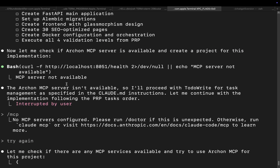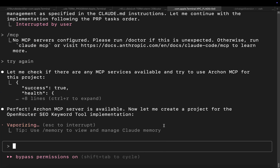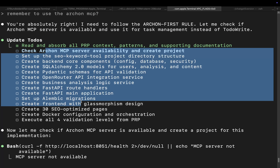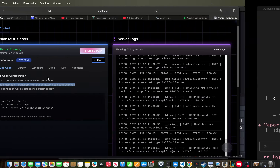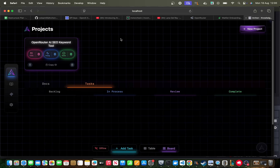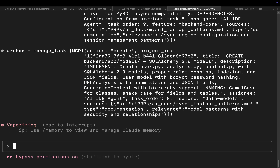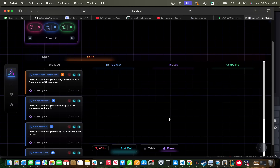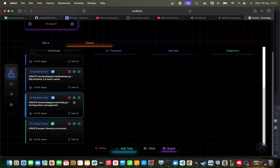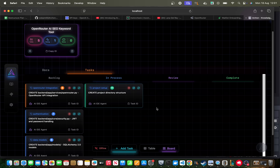I had to manually tell it to use the Archon MCP server — it said it wasn't available, so I had to re-add it because I changed directory. Now we have the MCP. Instead of using a traditional to-do list it should use Archon. Going to project management — there we go. Fair play to Cole, this looks incredible. I love this whole system. I'd love to get involved, Cole — if you're watching, let me know. I'd love to work on the PRP generation side. Now it's just creating all the tasks one by one.